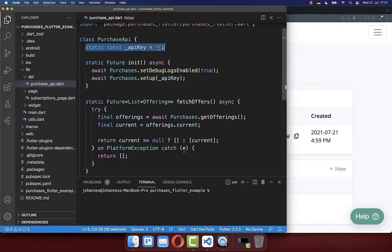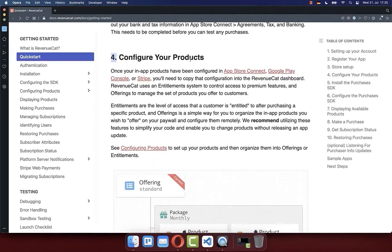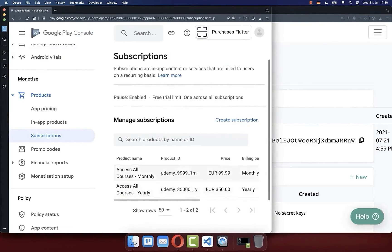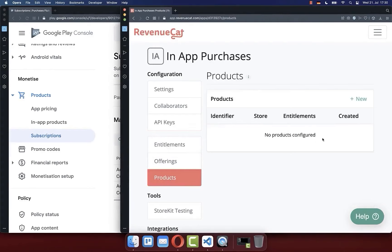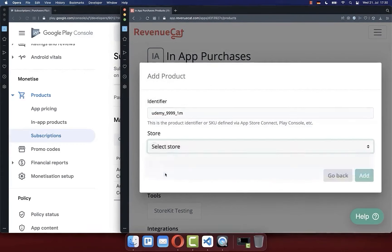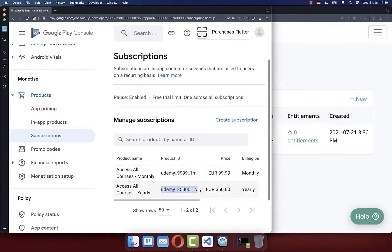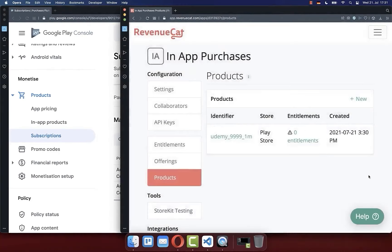To fetch offers and display them, we need to configure the API key. Go back to the RevenueCat website, click on API keys, copy the API key, go back to Visual Studio Code and paste the API key. Then from the documentation, we copy our subscription and in-app purchase configuration to RevenueCat. Go to the Google Play Console, copy the product IDs from subscriptions, go back to your RevenueCat app, go to the product section, click new, paste the identifier, select Play Store, and click add. Do this for all subscriptions.